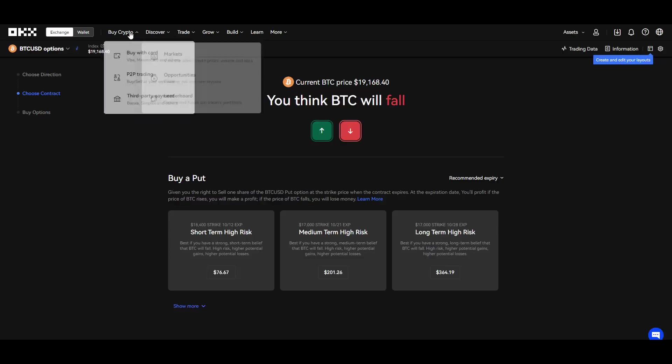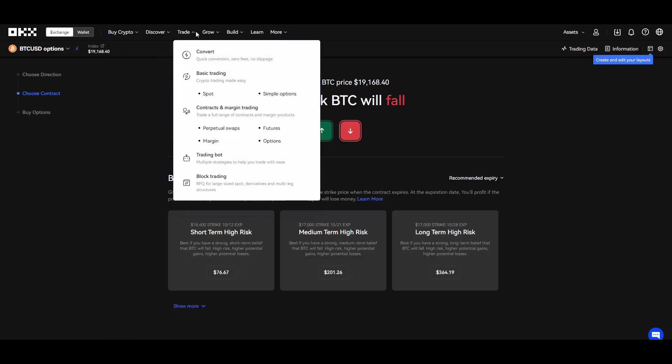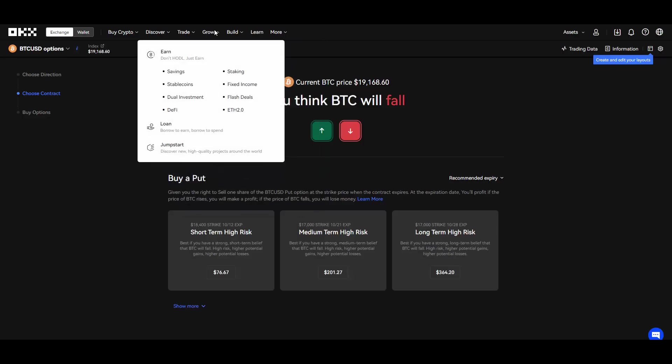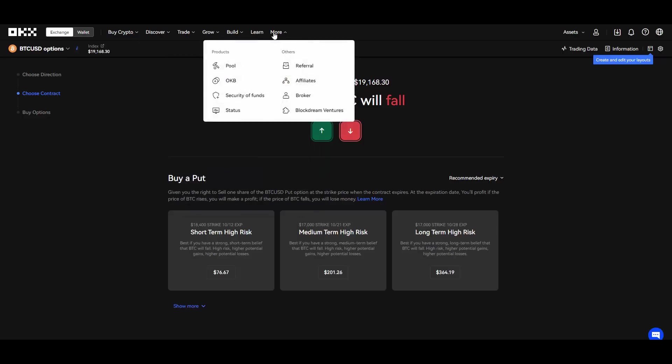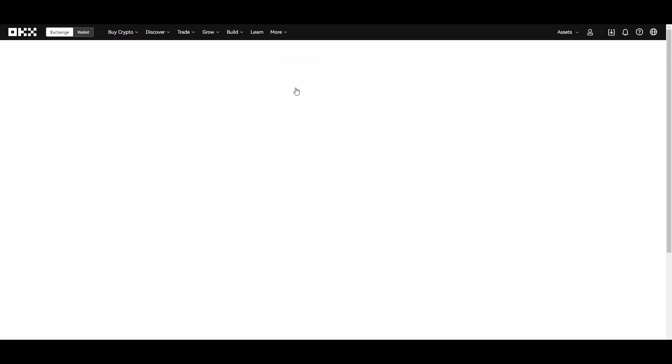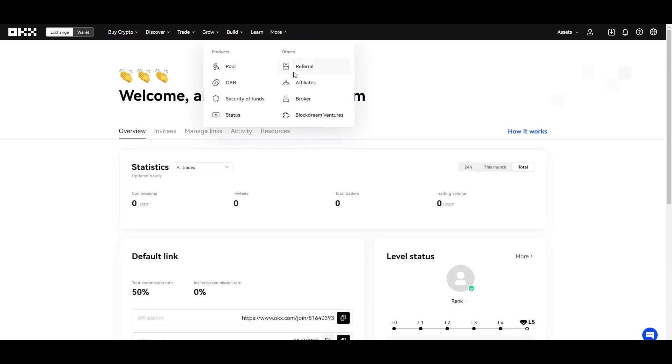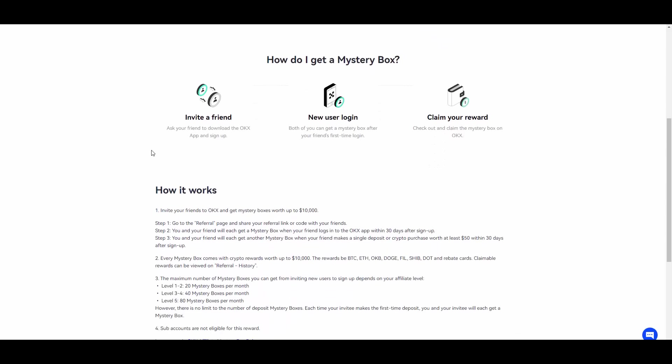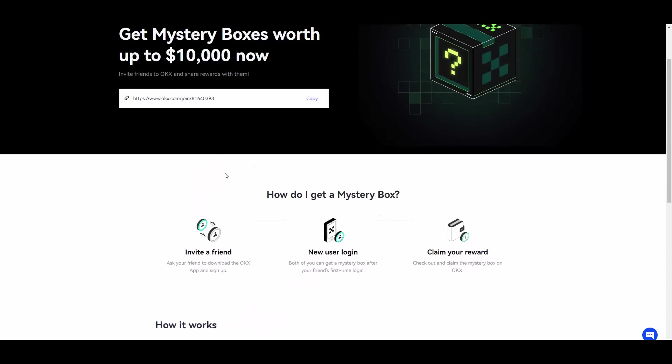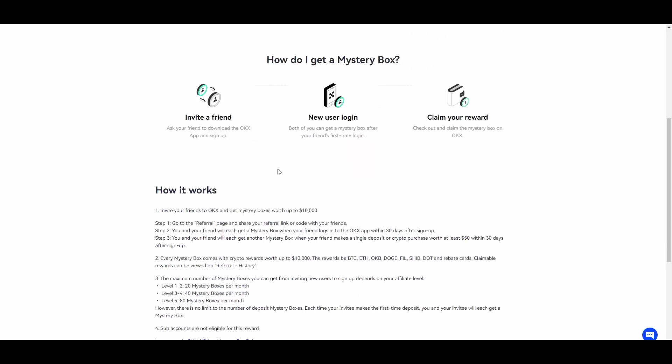They also have their own mystery boxes which are pretty cool, nice and unique thing to have. One way of being able to get those mystery boxes is becoming a referral.